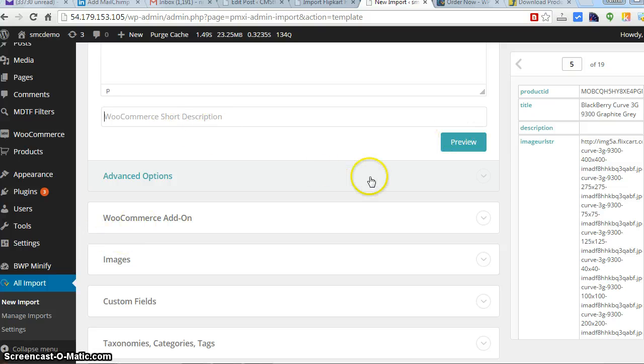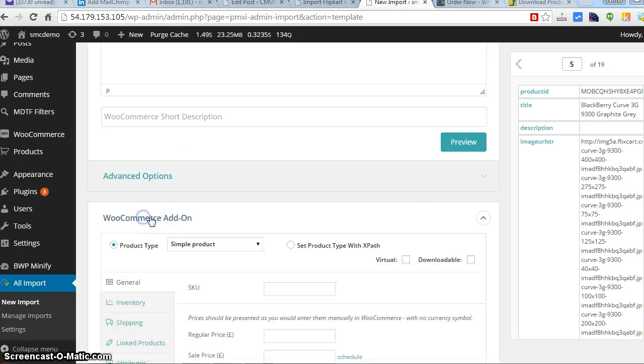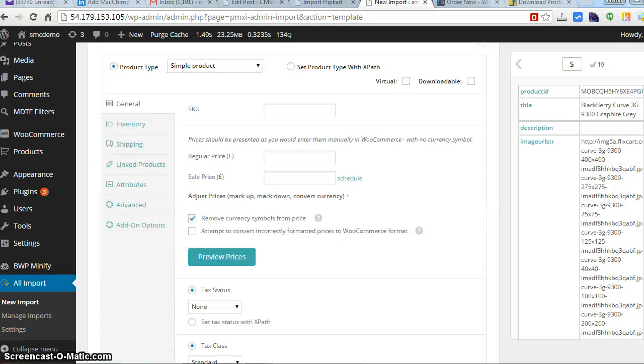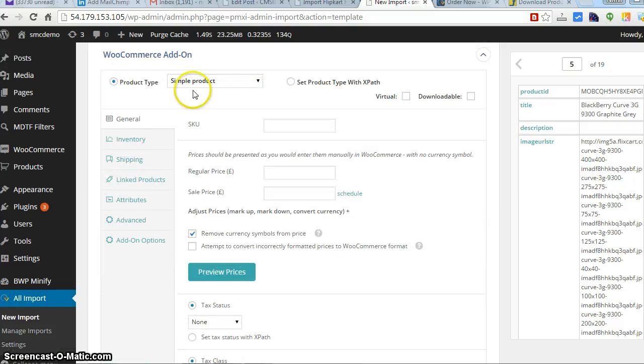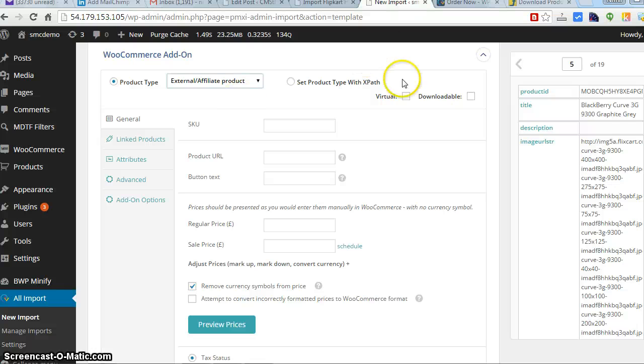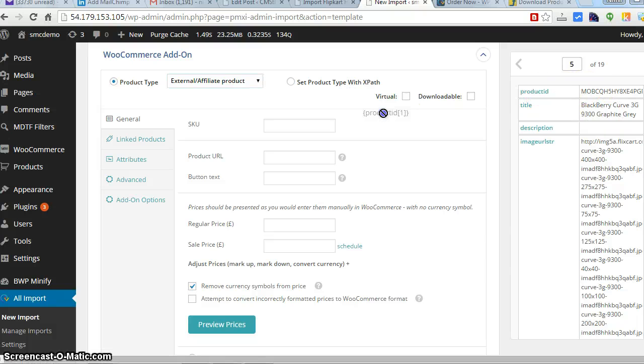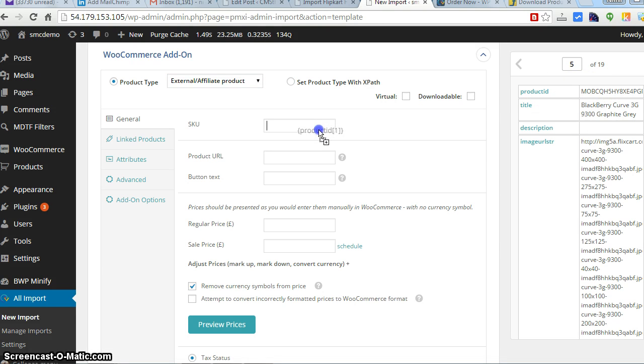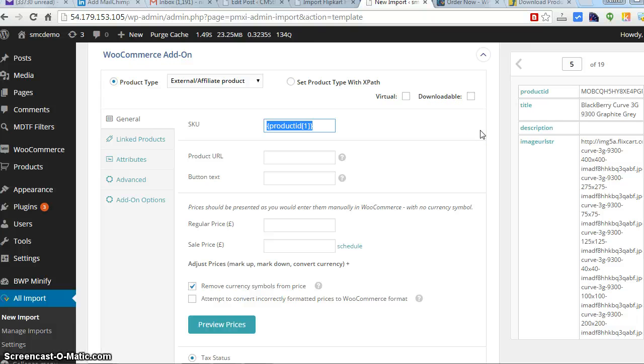I don't have any short description, so I'm going to leave this one. Now the main thing - I would select the affiliate product here because I'll get an option to submit the link over here. Anybody who buys, I can get the commission.